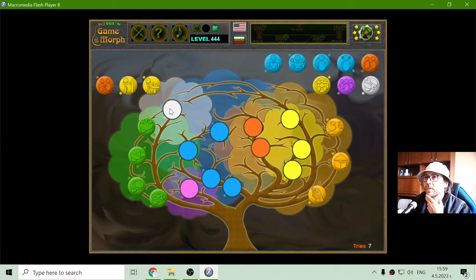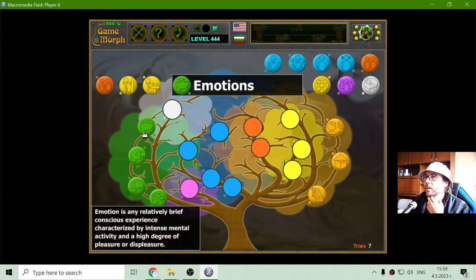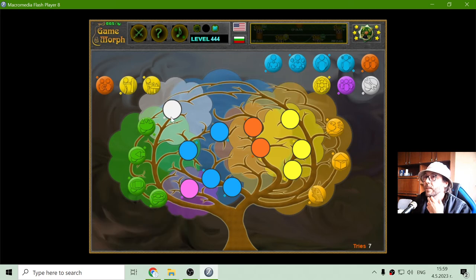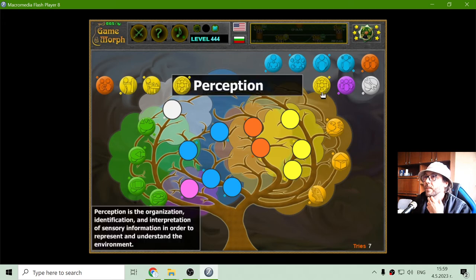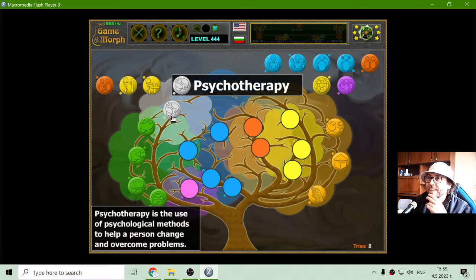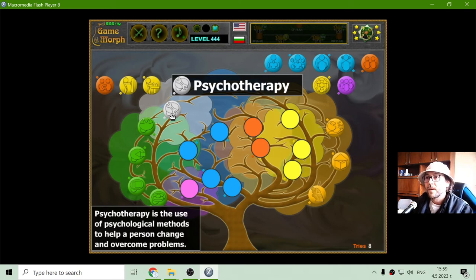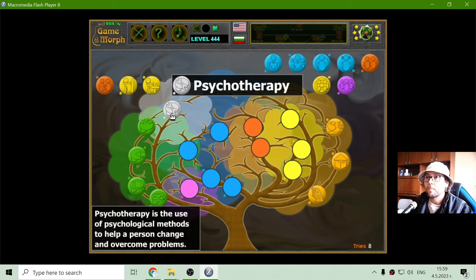And here I have a white fruit. What is that? Psychotherapy. When this branch grows there should be psychotherapists. Psychotherapy is the use of psychological methods to help a person change and overcome problems.